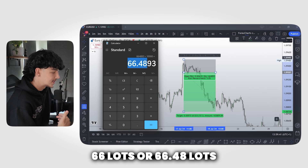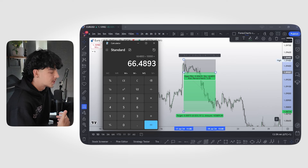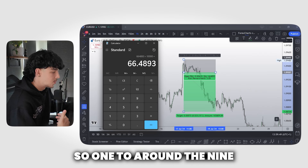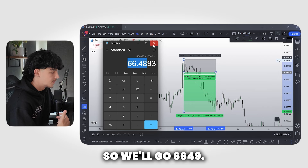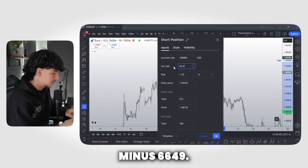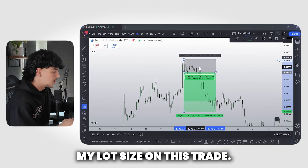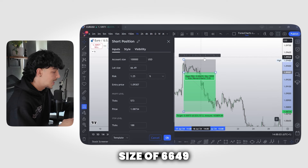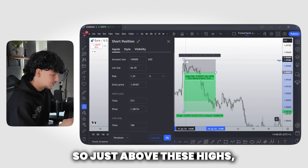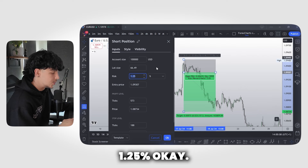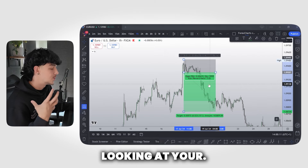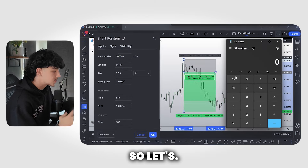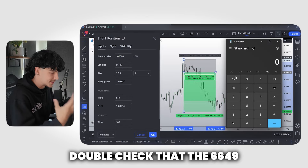Dividing by 10,000 gives me 66.48 lots — rounding to two decimal places, that's 66.49. So I'm going to put in 66.49 as my lot size on this trade. What this is telling me is if I use a lot size of 66.49 with the stop loss just above those highs, I'm only going to be losing 1.25%. And if you're looking at your take profit — how much you're going to make — you simply use 66.49 to verify.